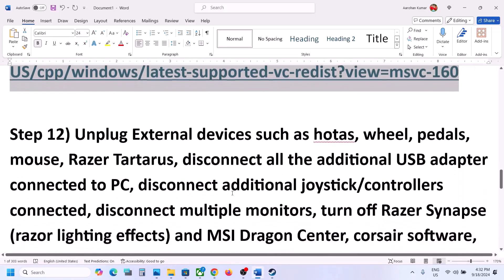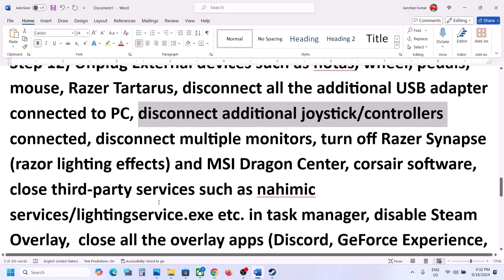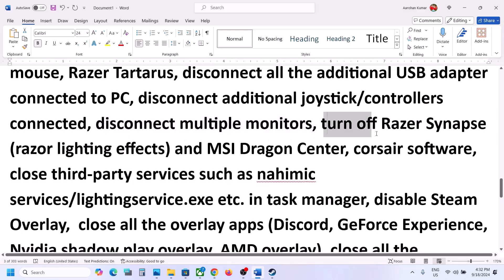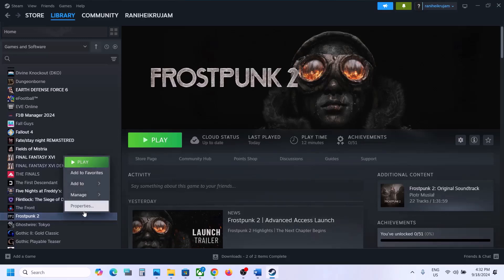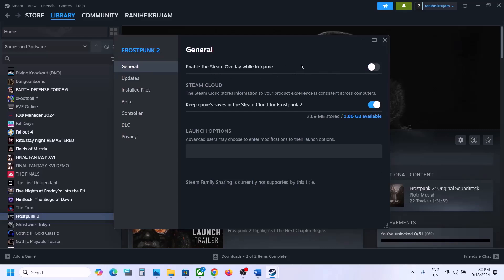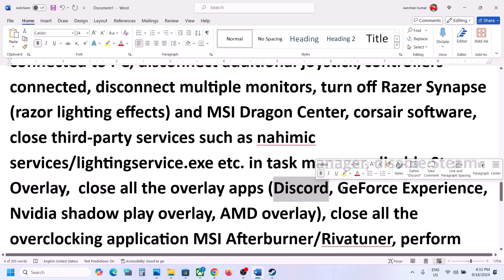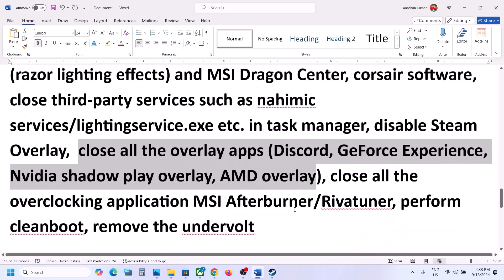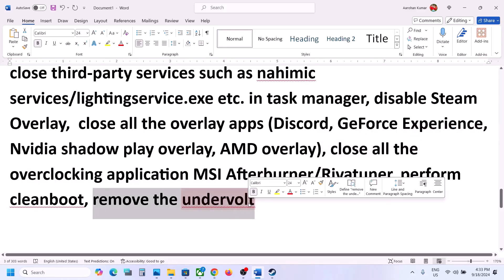The next step is to unplug all external devices you're not using — such as racing wheels, pedals, USB adapters, USB dongles, extra joysticks or controllers. Disconnect multiple monitors and try launching the game on a single monitor. Close any third-party applications or background services. Disable the Steam overlay by right-clicking the game in Steam, selecting Properties, going to the General tab, and turning off Enable Steam Overlay While in Game. Also turn off Discord overlay, GeForce Experience in-game overlay, and close any overclocking applications like MSI Afterburner or RivaTuner. If you have undervolted your computer, remove the undervolt and then launch the game.